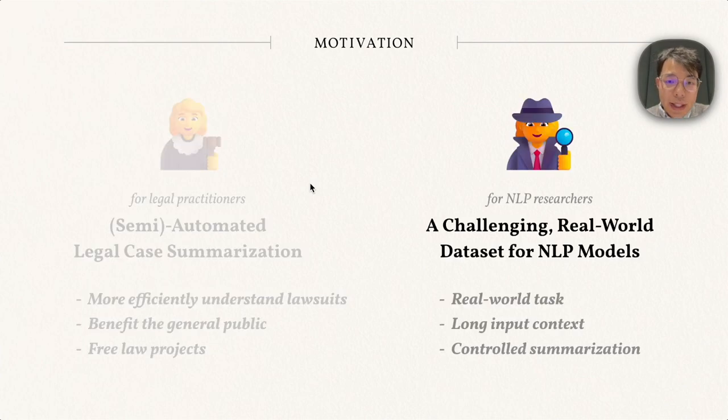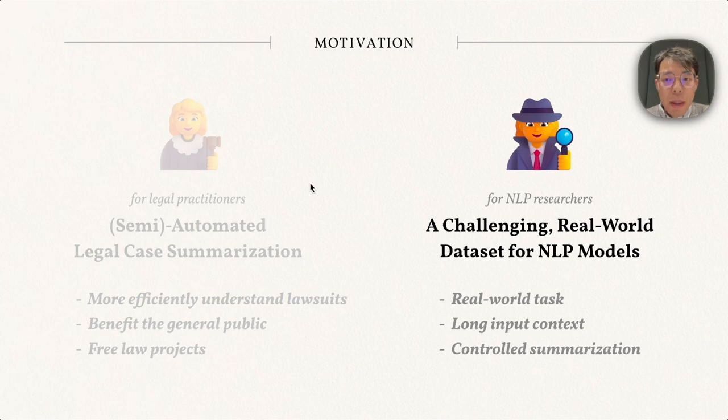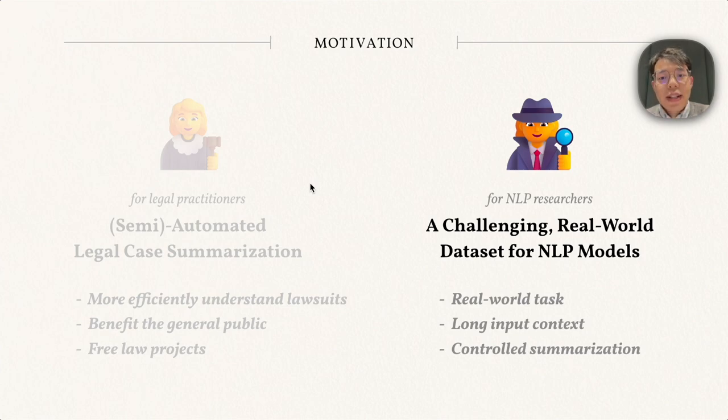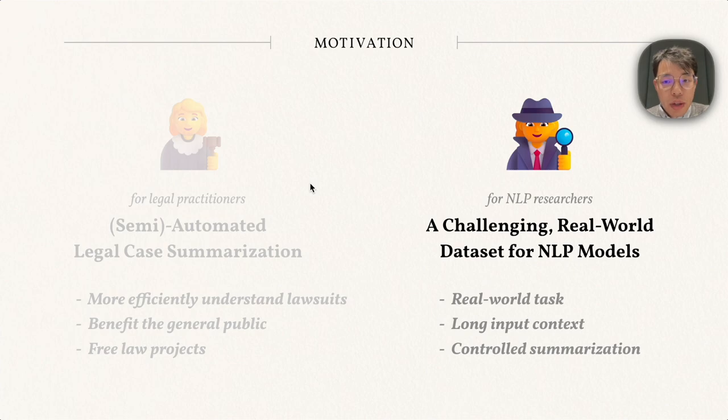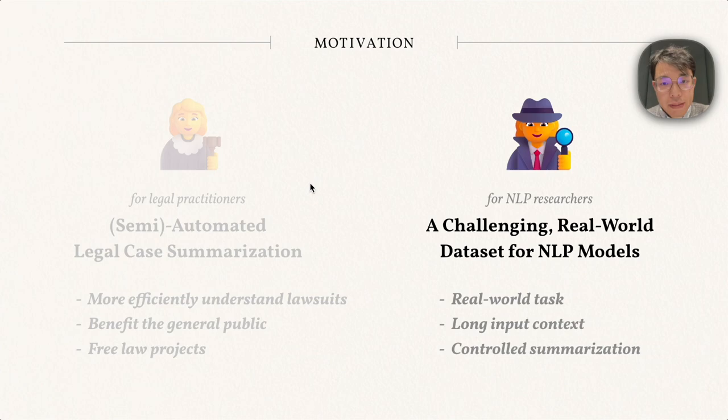More broadly, it can help the Free Law Project that hosts information about hundreds of thousands of lawsuits. On the other side, this dataset is also a challenging benchmark for NLP researchers. It is a real-world summarization task and contains real summaries. The input context is extremely long, and we might need to perform controlled summarization, for example, controlling the summarization length or detailedness.